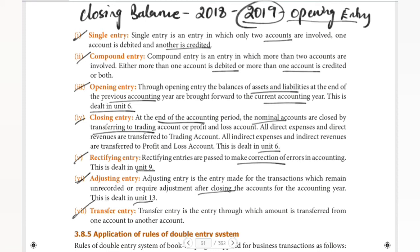Next is transfer entry. Transfer entry is the entry through which an amount is transferred from one account to another account.